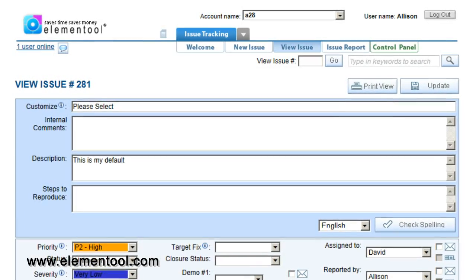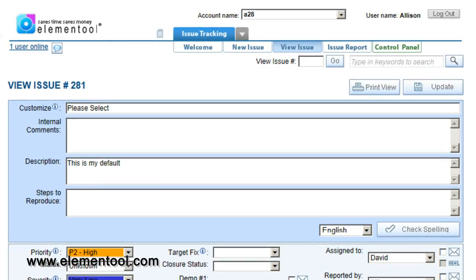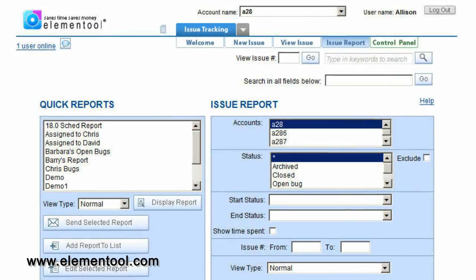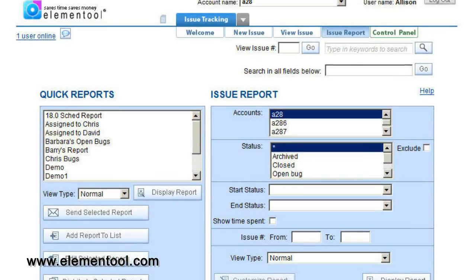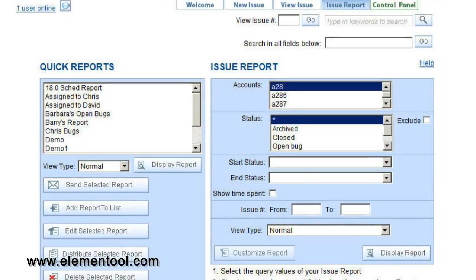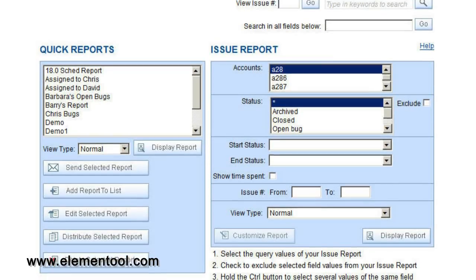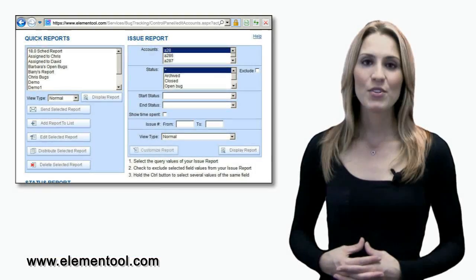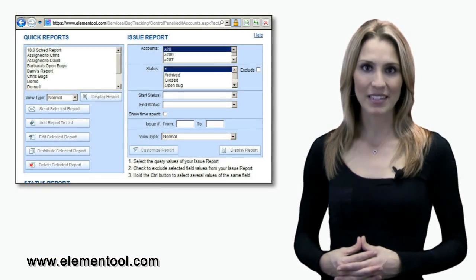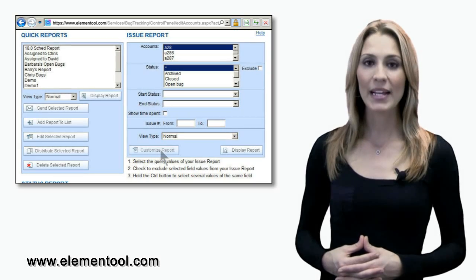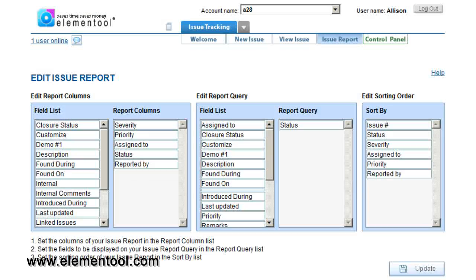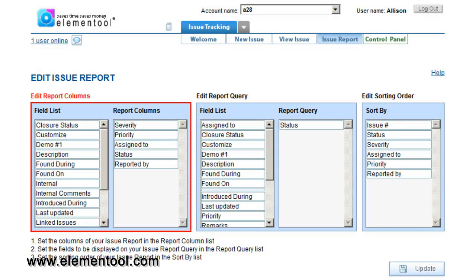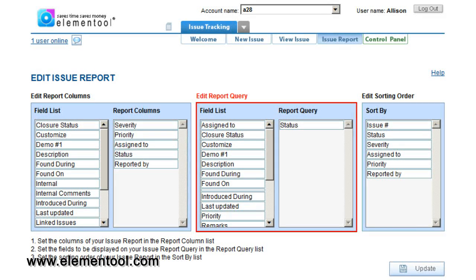To run reports, simply click on the Issue Report tab. You can customize the issue report by title, description, status, severity, assigned to, and much more. You can also customize the fields that appear in the report by clicking the Customize Report. The Customize Report option enables you to select the columns that are displayed on the report, the report's sorting order, and the query filters.